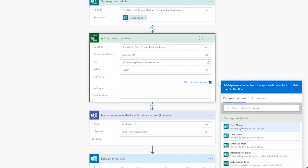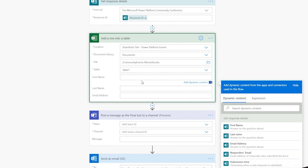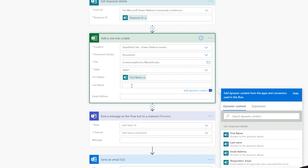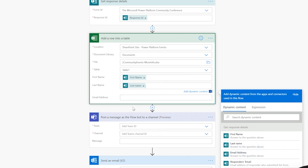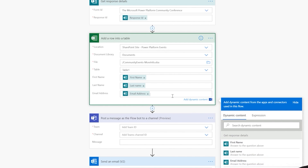Here's where it gets cool. Click into the first name field and a dynamic content tray pops out showing first name, last name, and email address — pulled from the 'Get response details' step. Click first name, then map last name to last name, then email address to email address. That's it — seriously. Now when the form is submitted, the data will automatically drop into the Excel sheet.